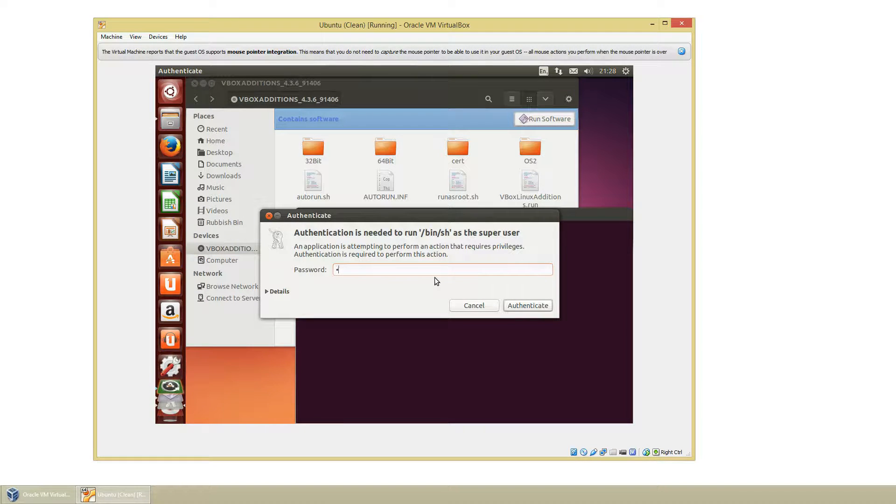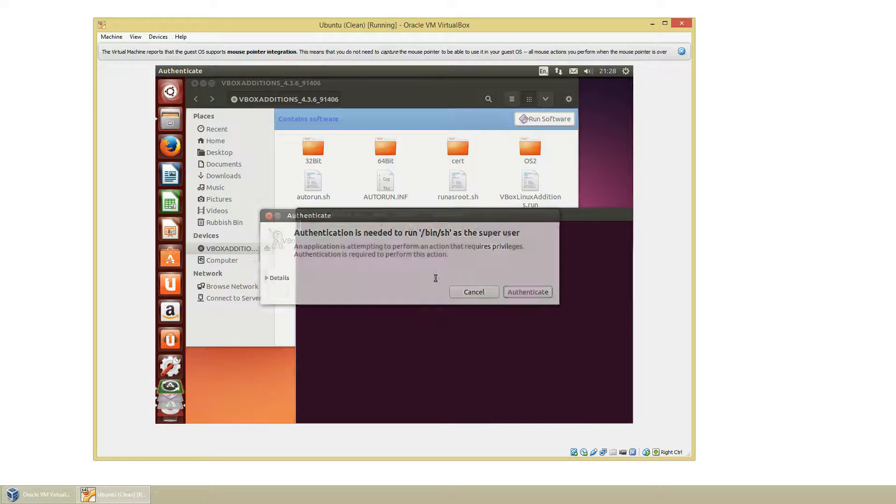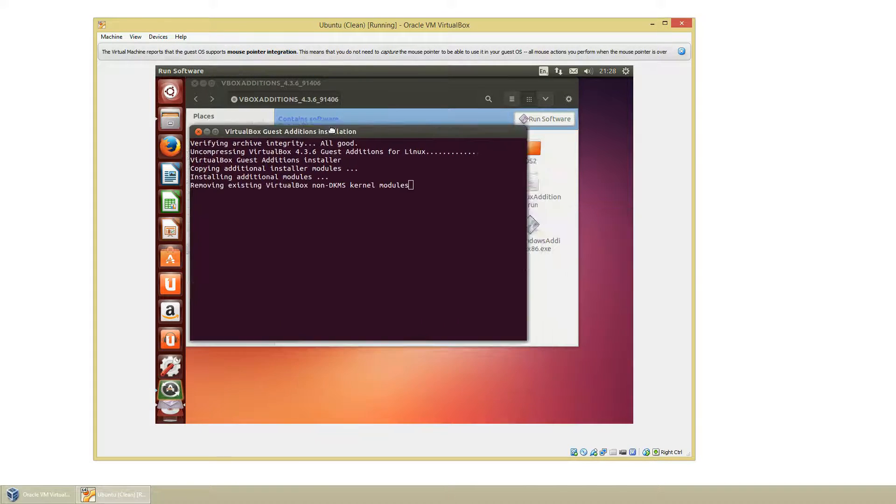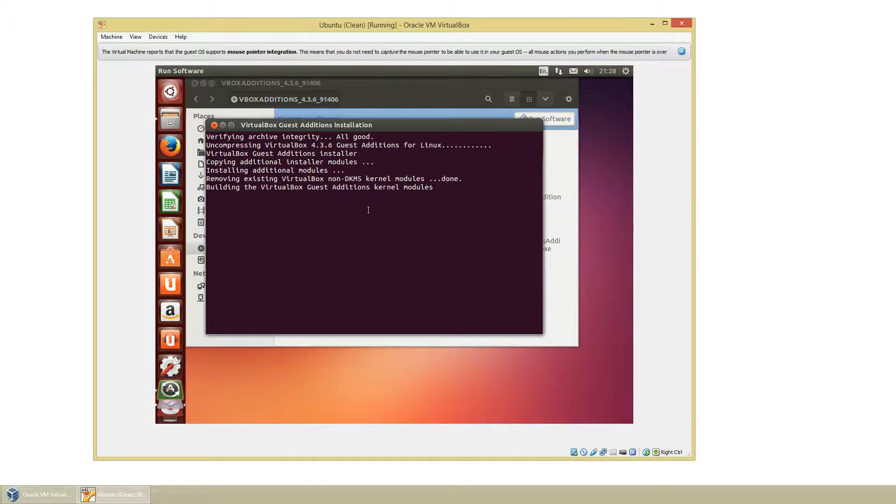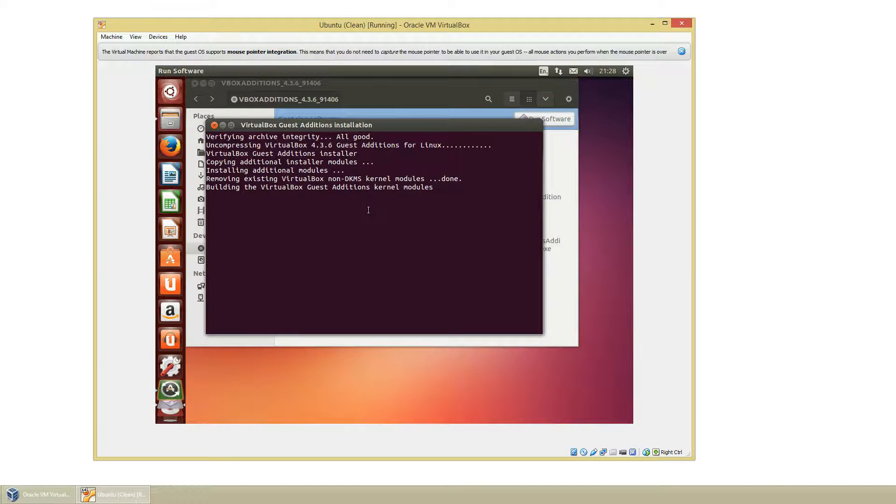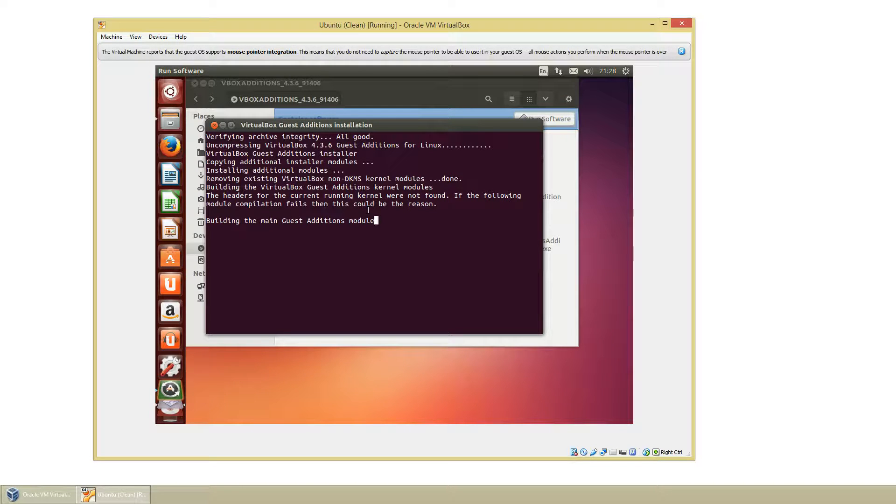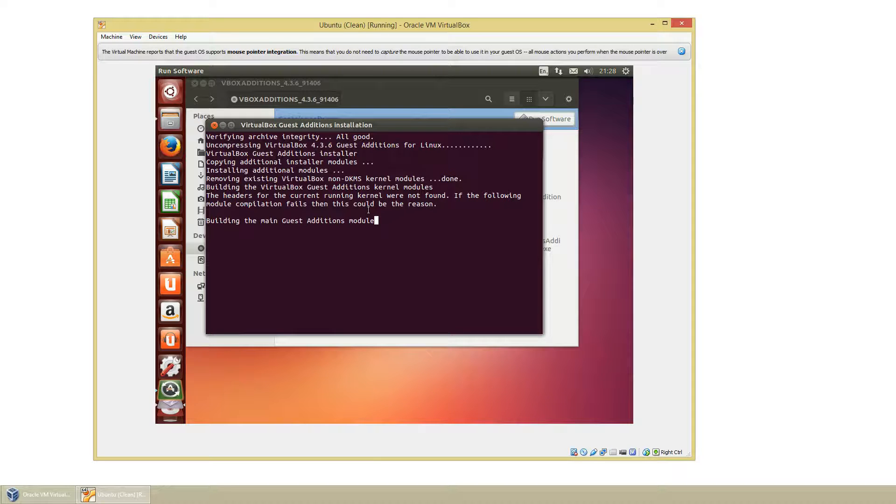This will then ask you for your admin password and it should start installing. So this takes a couple of minutes to do but once that is done you will be able to do a full restart and then everything should work very well. Let's just give it a few minutes.